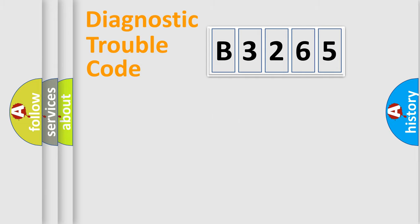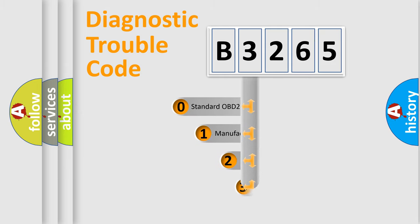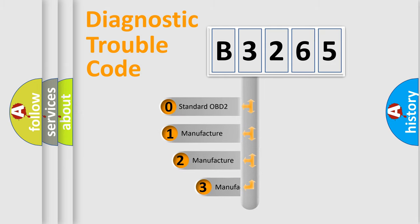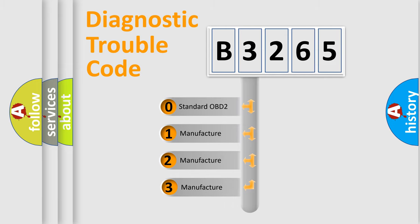Powertrain, Body, Chassis, and Network. This distribution is defined in the first character code.